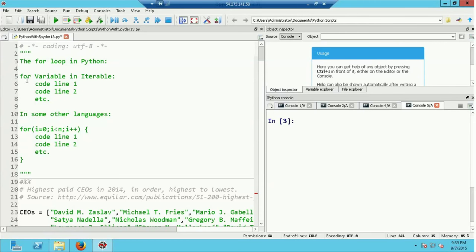The loop starts with the keyword for, then there is a variable, the word in, and then a collection of things which I refer to using the term iterable. An iterable is a data object that you can step through, like a list. Just think of iterable as referring to a collection of things the for statement can step through. The for statement ends with a colon, which together with indentation indicates that a block of code is going to follow.